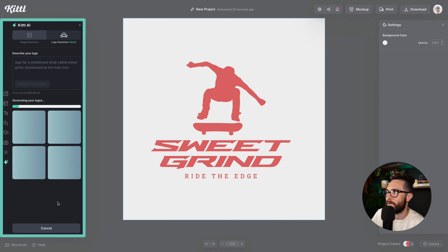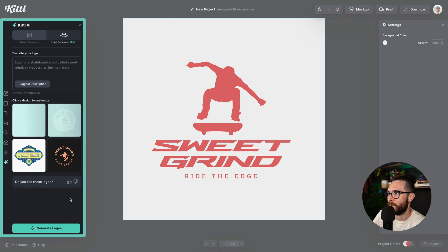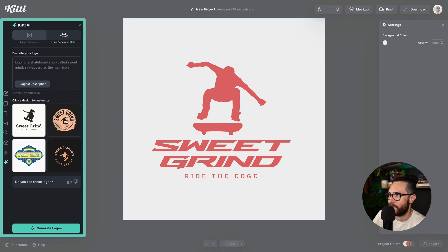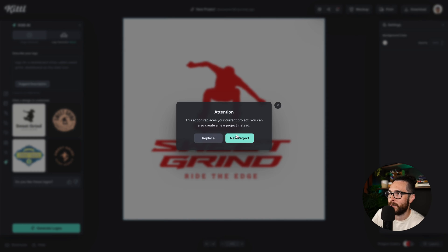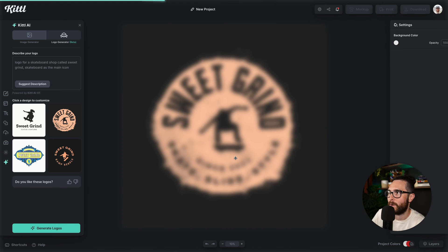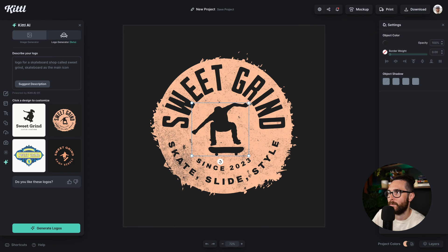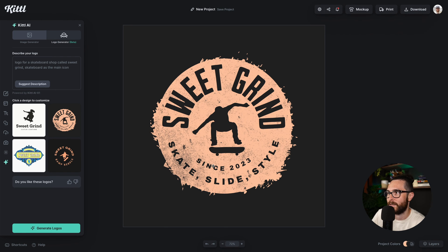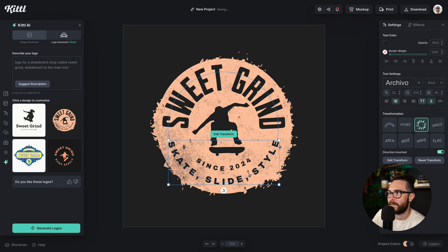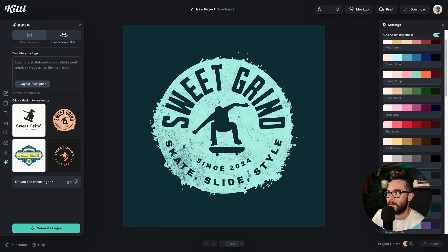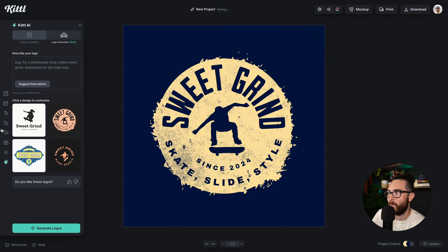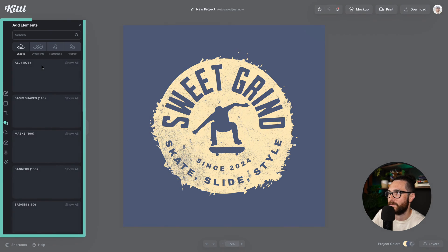I'm going to generate a different one. I went with the word 'icon' instead of 'illustration' just to see if it would give me anything else. Look at these brand new options for the same Sweet Grind prompt. I'm going to add a new project — I like this one even better. I've got my little illustration here in the middle, which again I can change the size and color. I can type in '2024' and change it to whatever color palette I want since everything is vector.